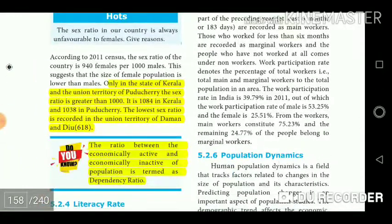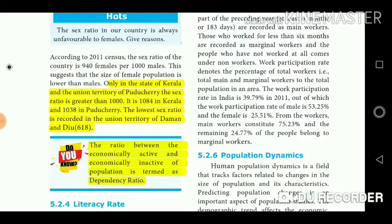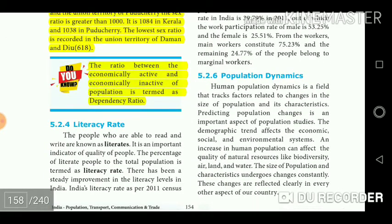Only in the state of Kerala and the union territory of Puducherry is the sex ratio greater than 1000. It is 1084 in Kerala and 1038 in Puducherry. The lowest sex ratio is recorded in the union territory of Daman and Diu at 618. The ratio between the economically active and economically inactive population is termed as the dependency ratio.